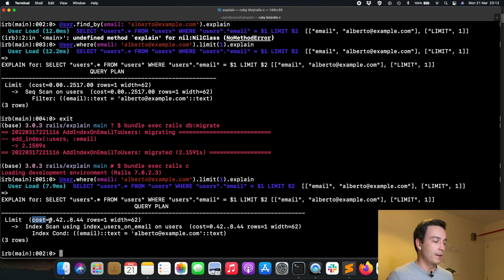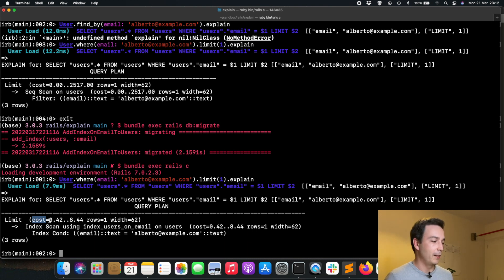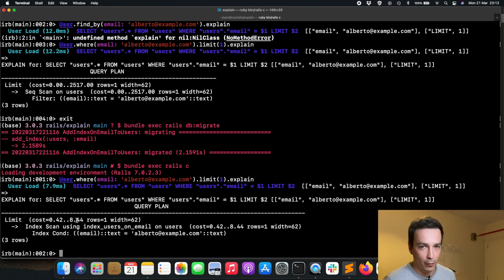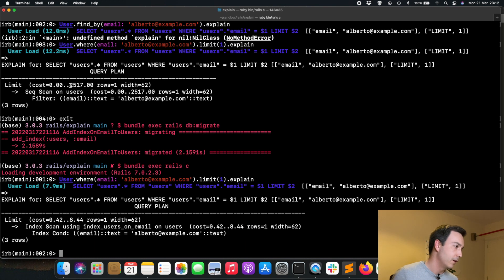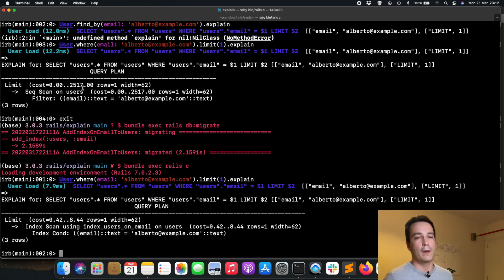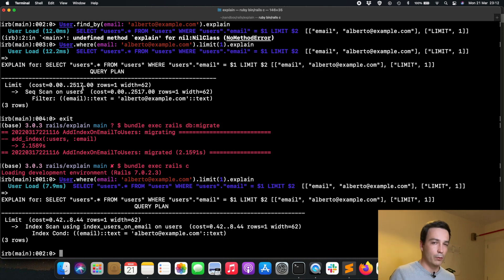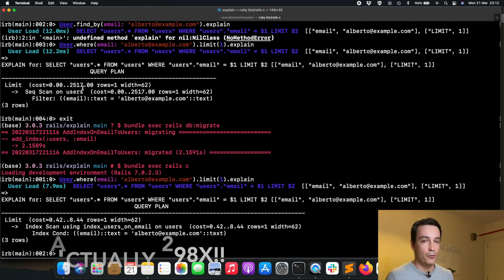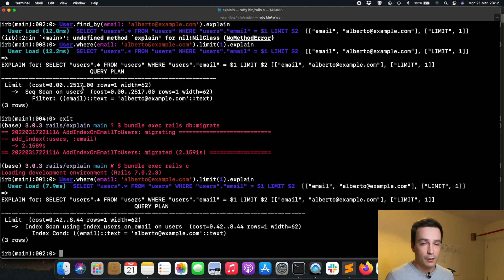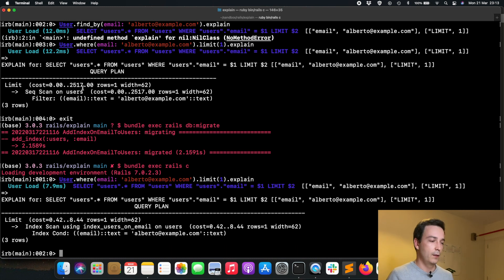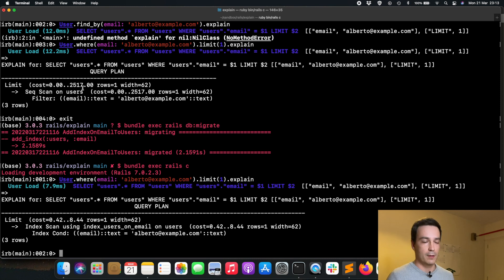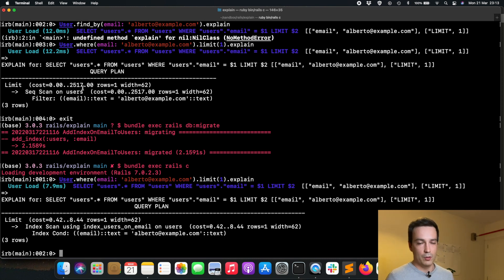As you can see here, we have 8.44 in cost compared with 2517 in cost. That's around 289 to 290 times faster, less cost than the previous version we had. That's a huge improvement. Imagine you applying that to all your queries, checking the different ways in which you can improve them.